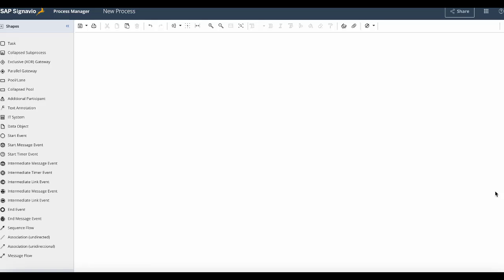In this video I'd like to show you how you can create a process from start to finish. First I would drag and drop the start event element from the shapes panel.